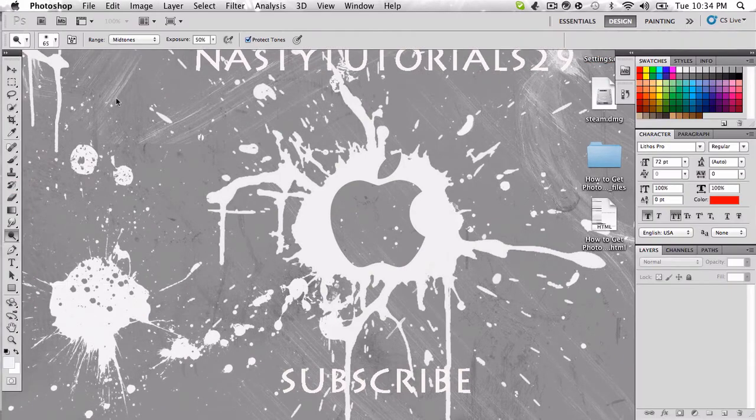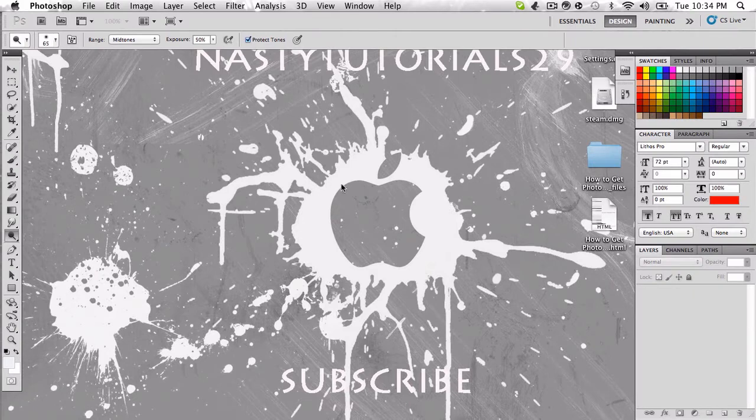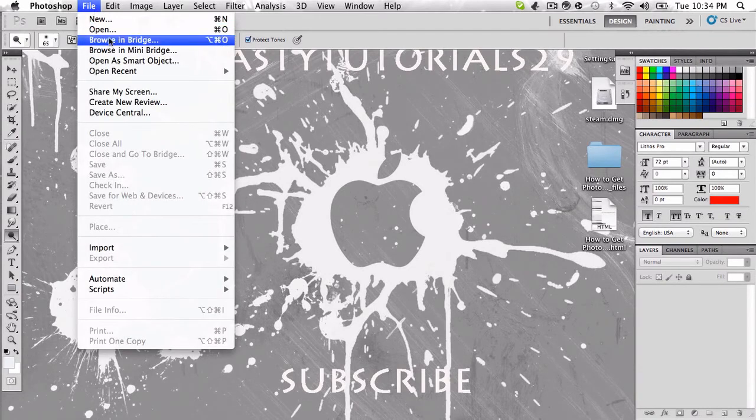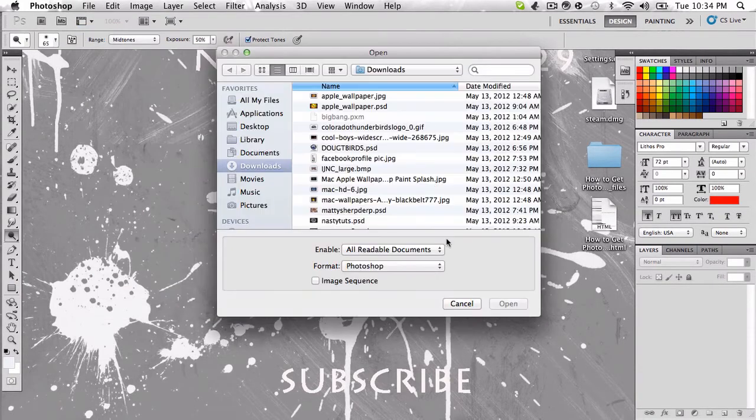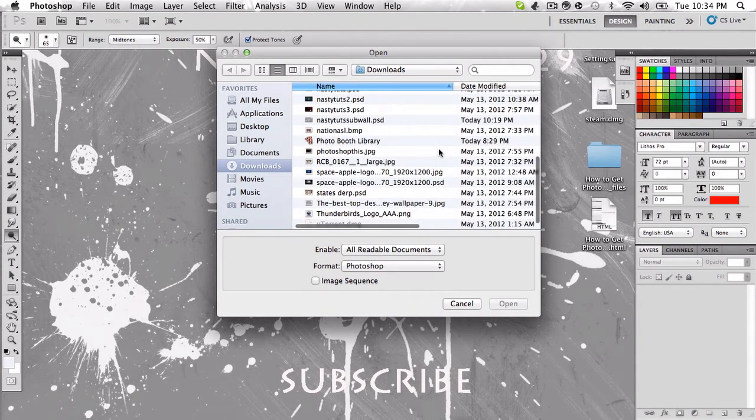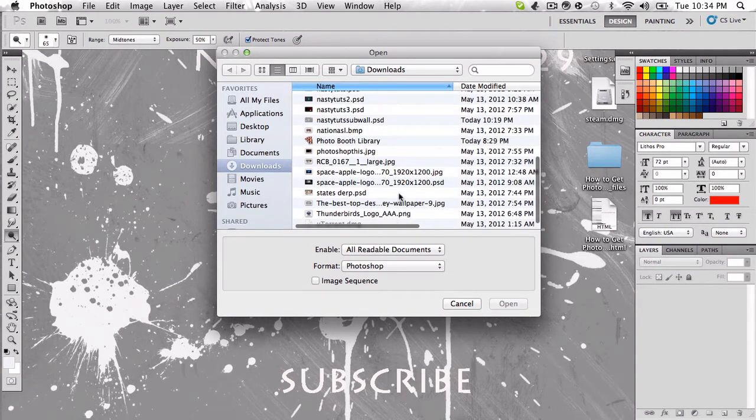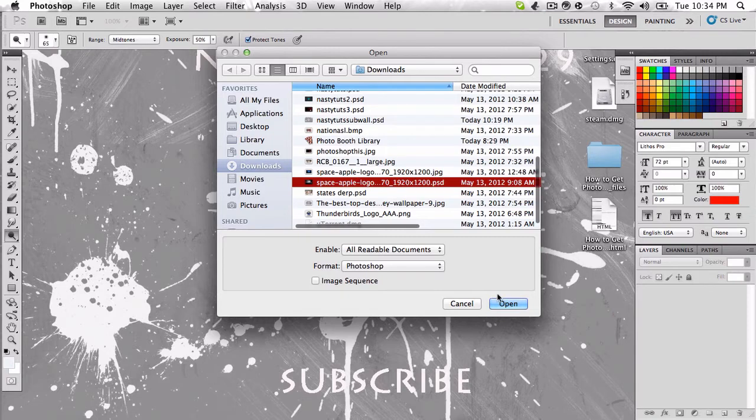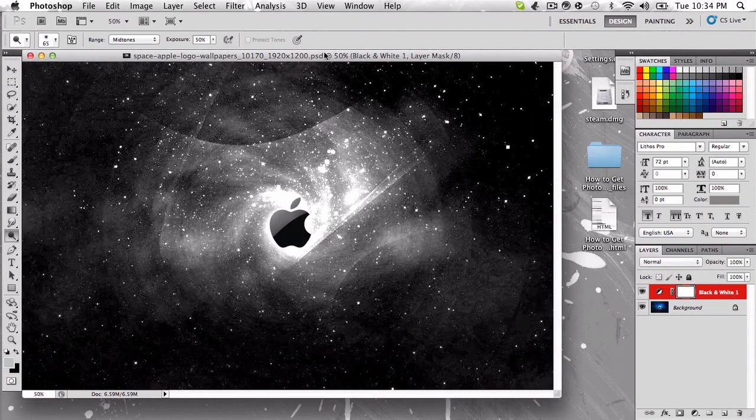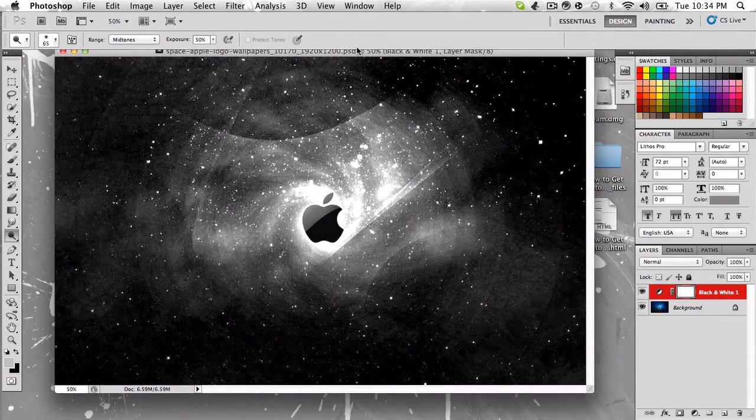So go ahead and open up that. If you guys don't already know how, if you're new to Photoshop and you don't know how to open up a picture, just hit file, open, and choose your picture. Let's go with the Space Apple logo, that's a sick background.